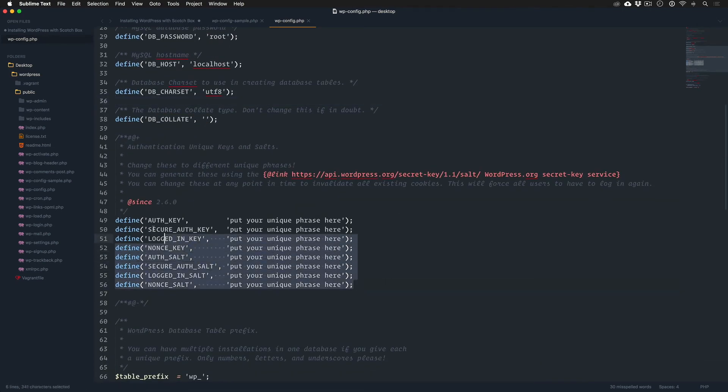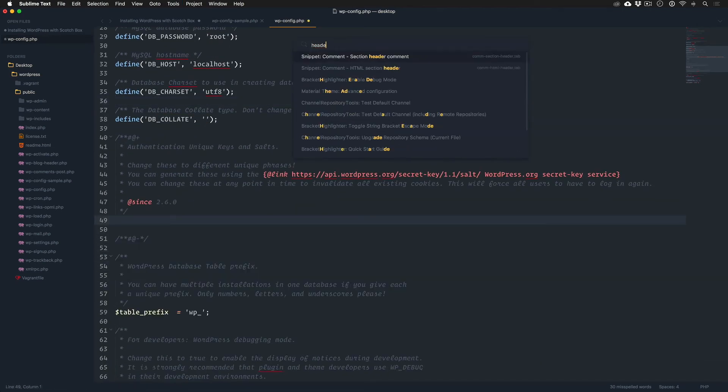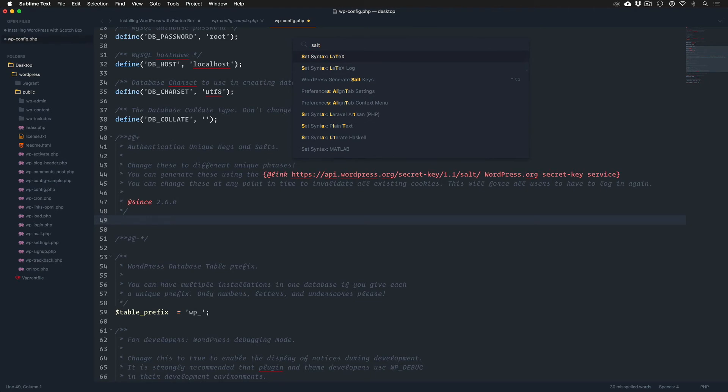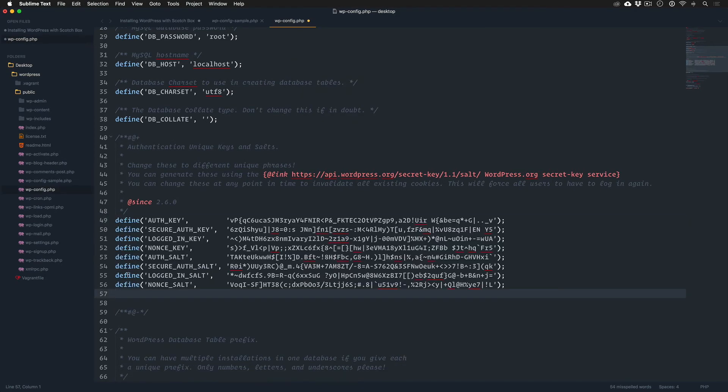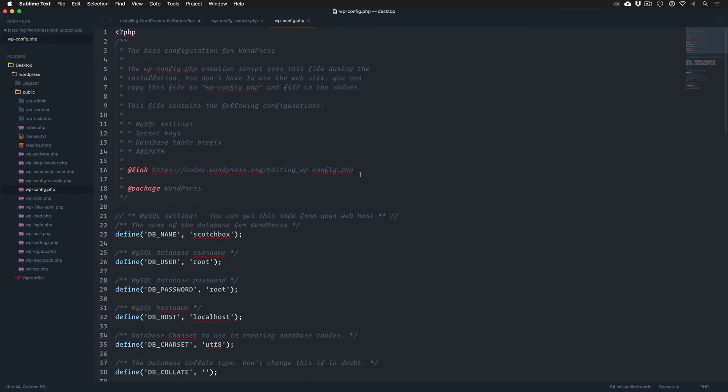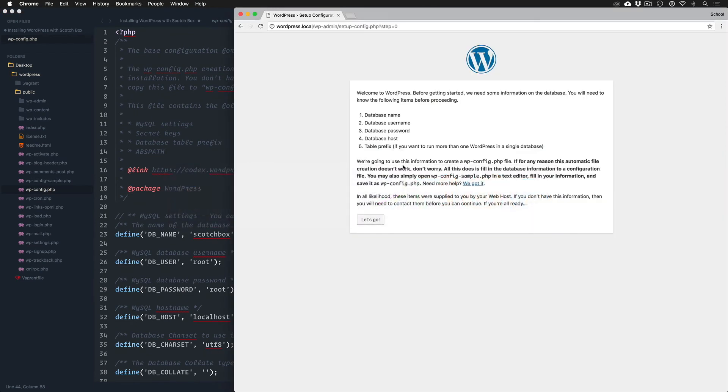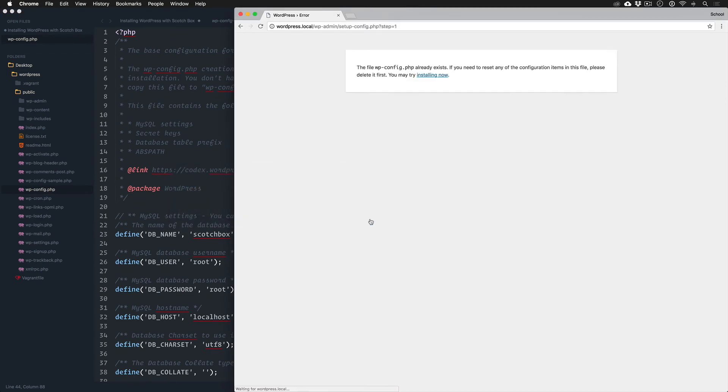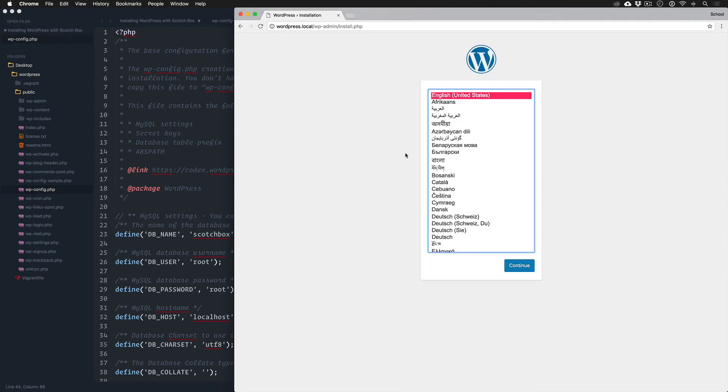The only thing typically you would want to do here is kind of update your salts. Let's see if I even have something installed, I do. You could update your salts, there's a generator online. They say go here to get it, whatever.